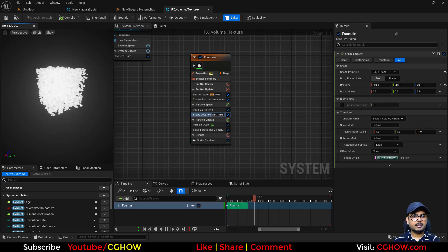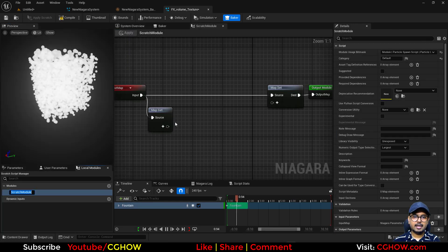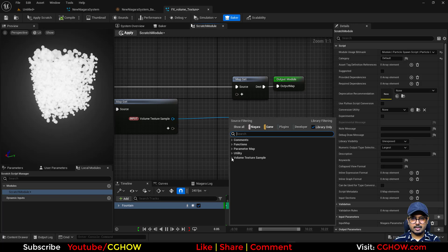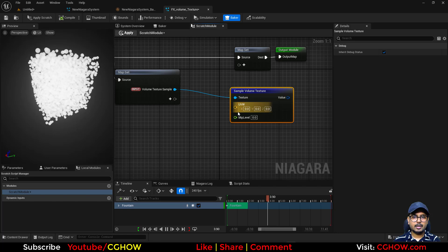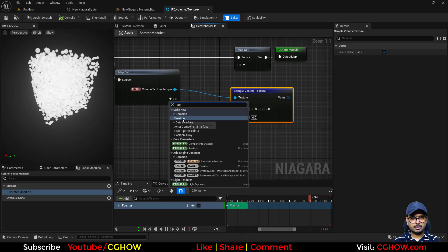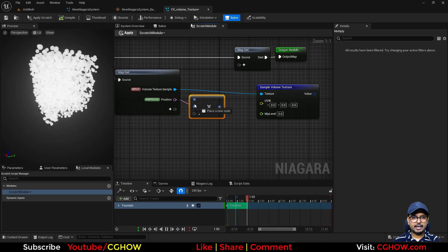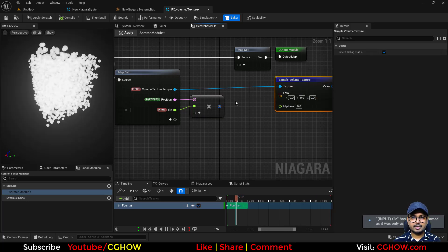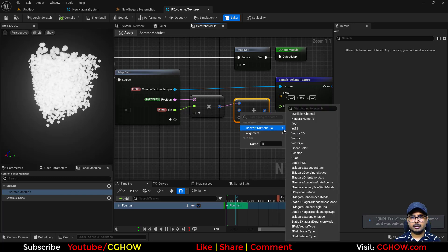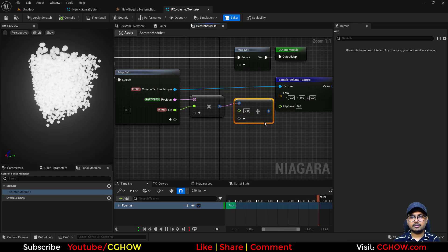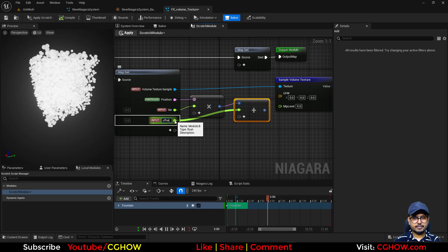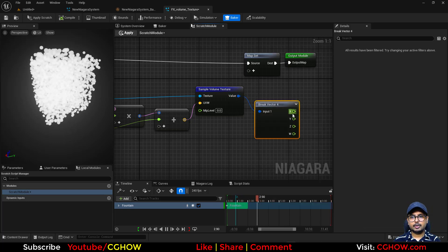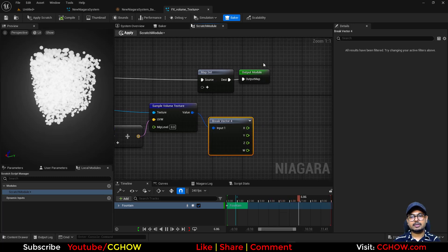Create a new scratch pad module. Inside it, add a 'Sample Volume Texture' node. It needs a UV input which is a Vector3. Take the particle position and multiply it by a float to control tiling. If you want to offset, add a vector or a float for a single-axis offset. Connect this to the UV input. You get a four-vector output, and you can use the red channel for opacity, size, or anything you want.